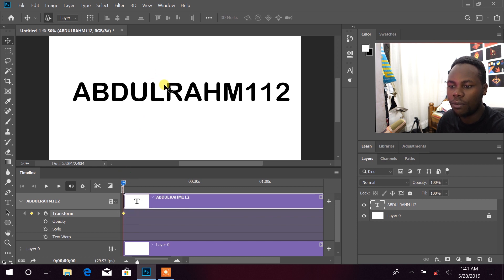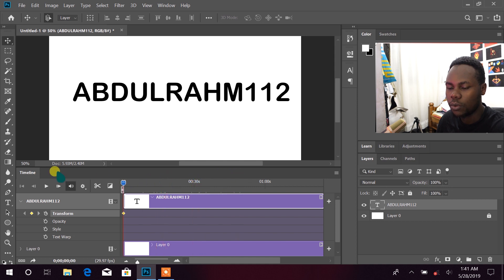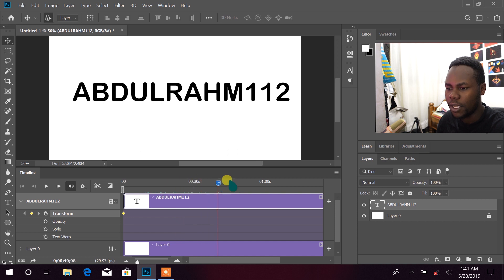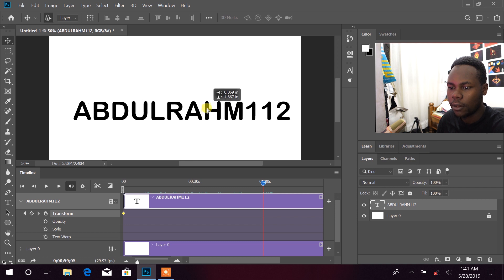After that we have our first keyframe there. Now if I go five keyframes, one, two, three, four, five, somewhere here, I'm gonna keep my text down somewhere there.